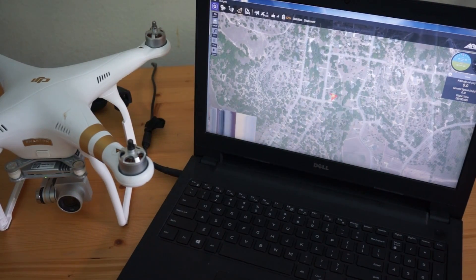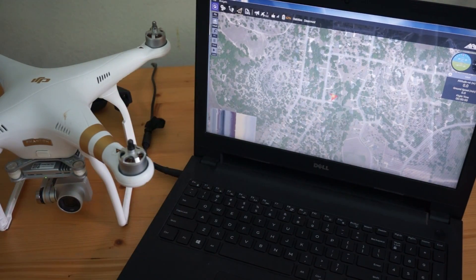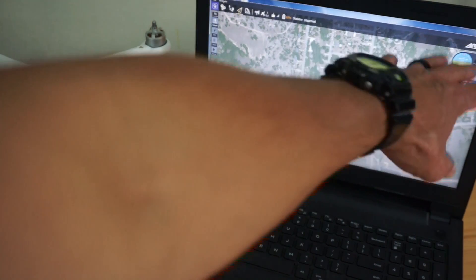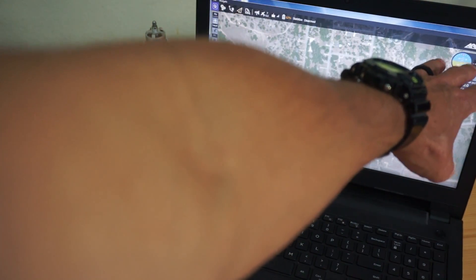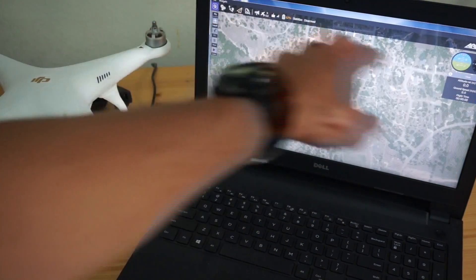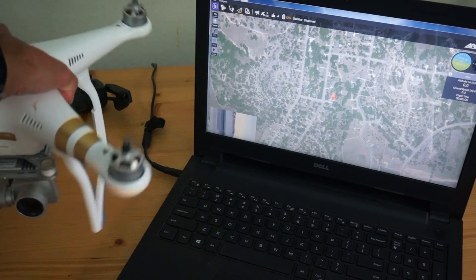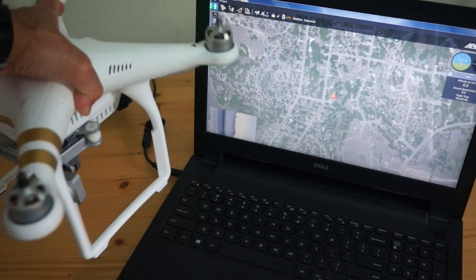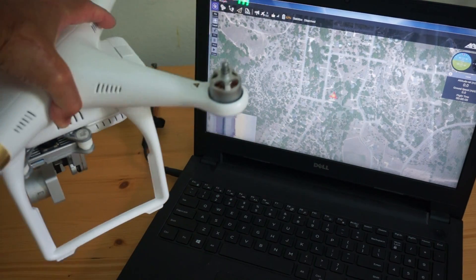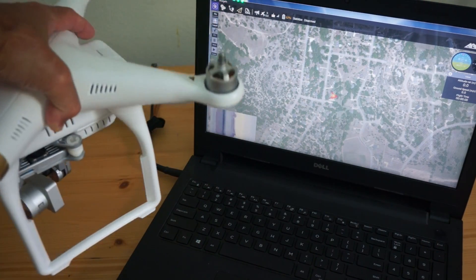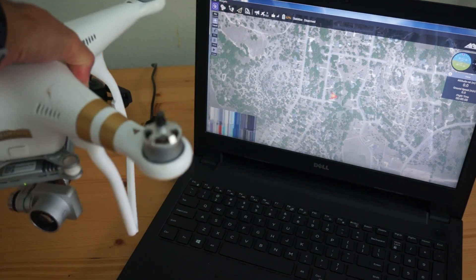Let me demonstrate quickly some telemetry data. You can see our aircraft position, our compass, our attitude, and as I move these around you can see that the map is updating in real time.